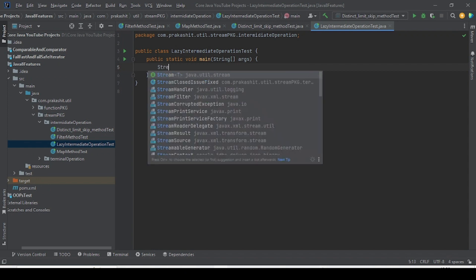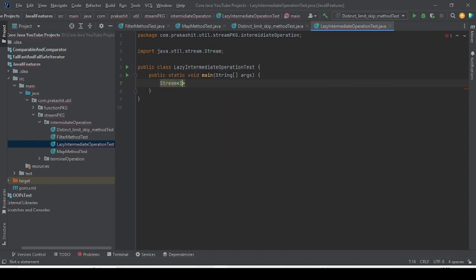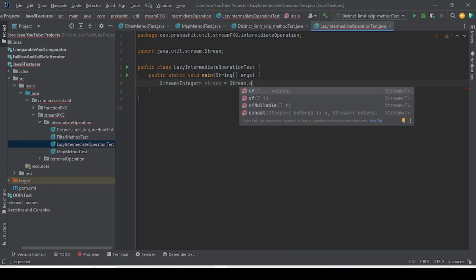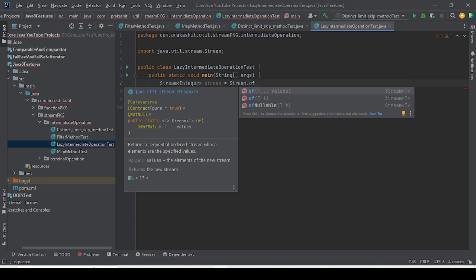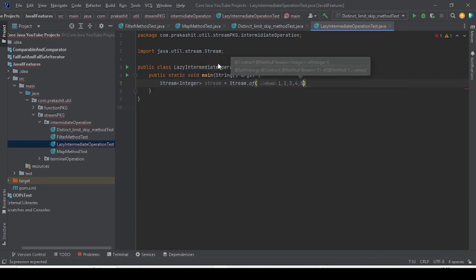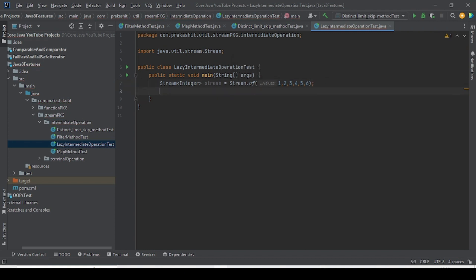Let me take one stream — Stream of Integer — and this is a stream. I will take stream.of and write some values: 1, 2, 3, 4, 5, 6. This is the value I am just taking. My intention here is to count how many even numbers are there inside this stream of integers.